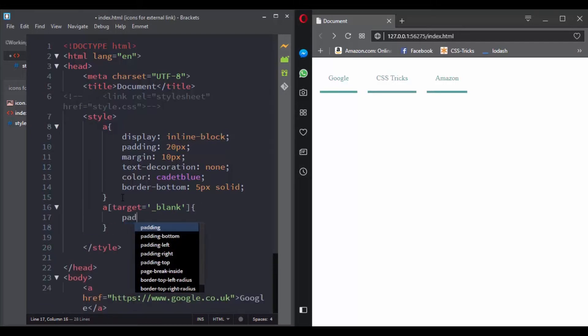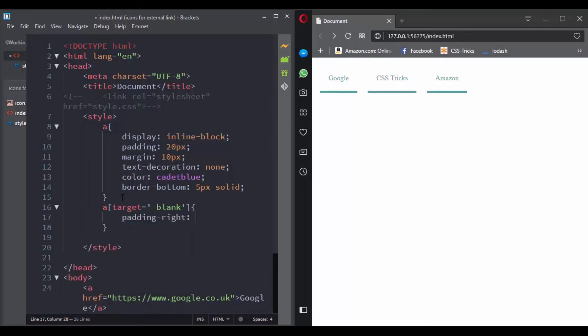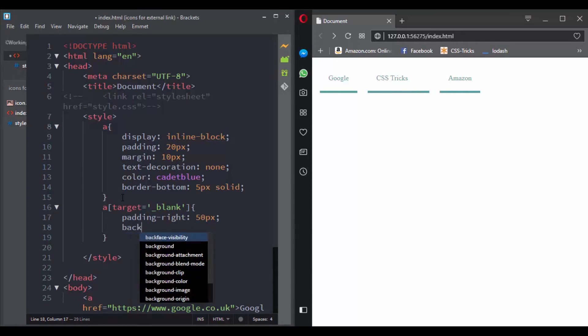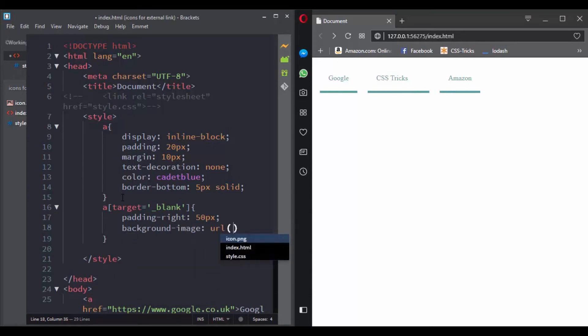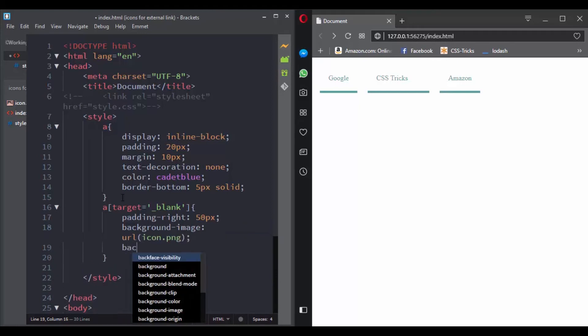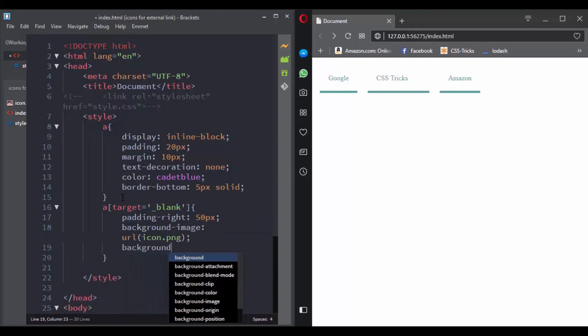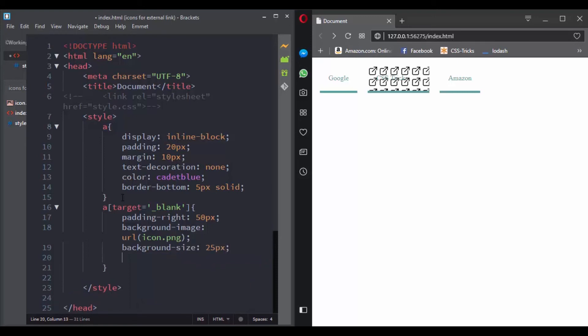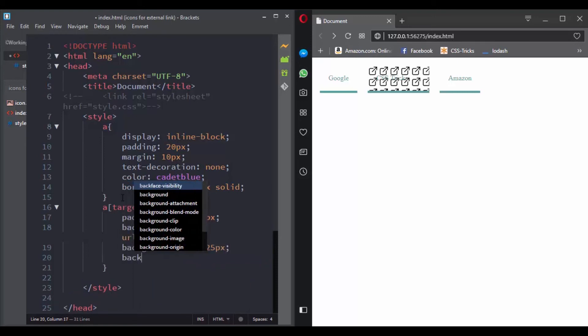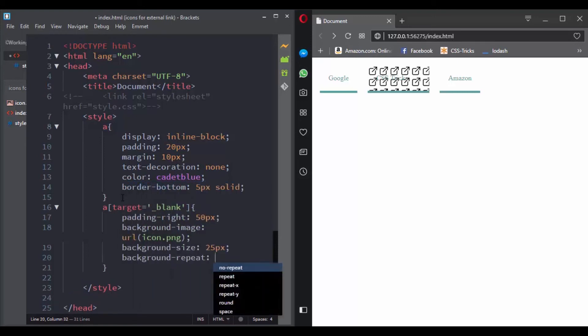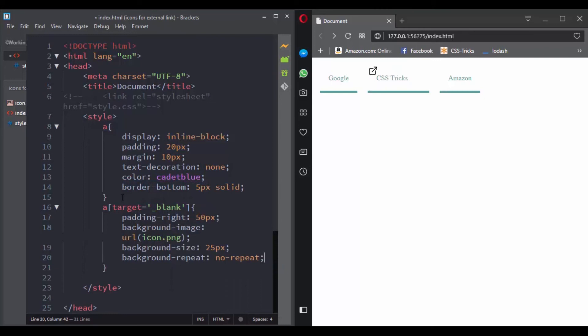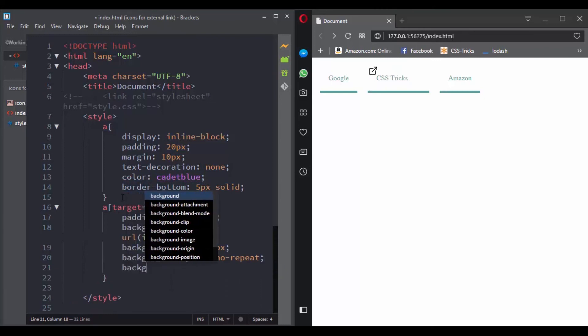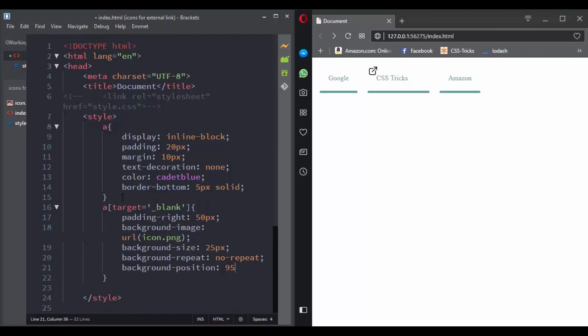Let's give it a background image, then background size of 50, 25 pixels, then background repeat of no-repeat, and then background position right. So great, we just finished this challenge.